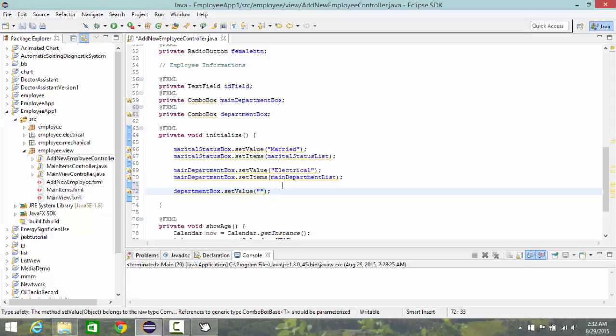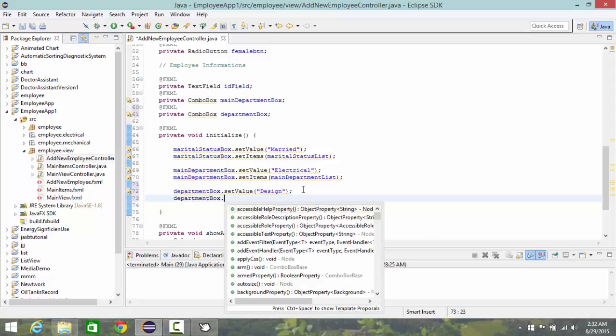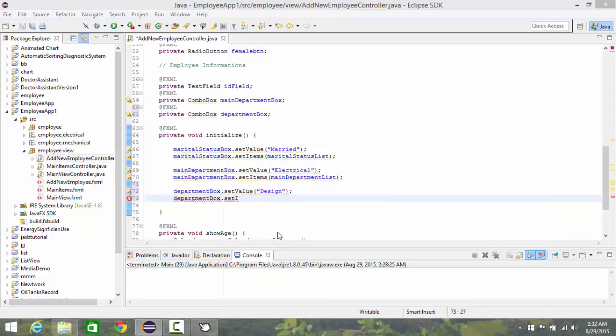So that under it, it should be sub item from it. So let's make it design. Then department box dot set items, I choose electrical list.